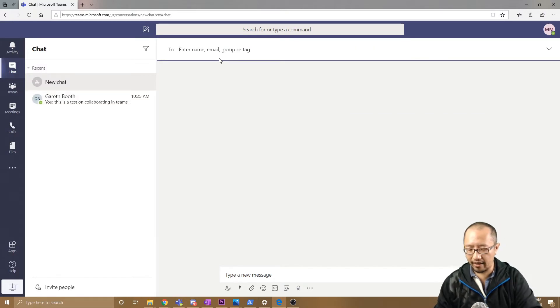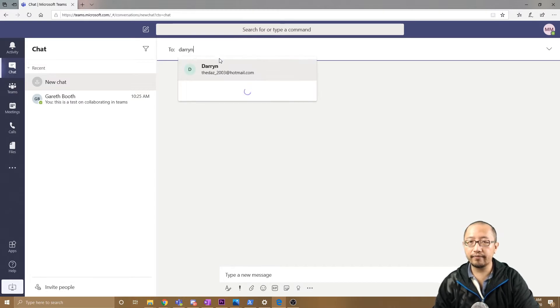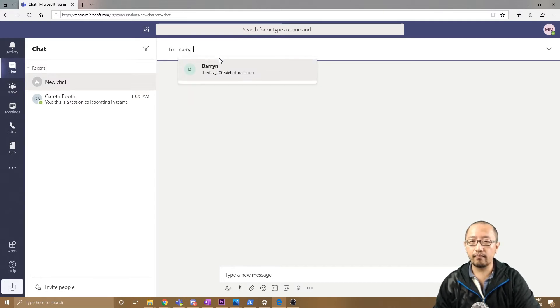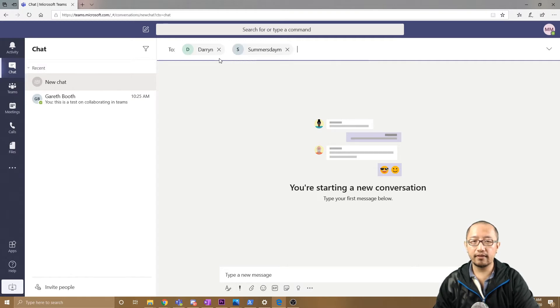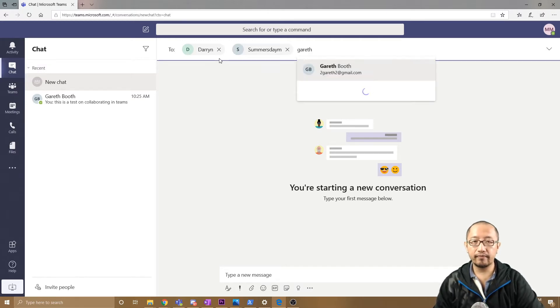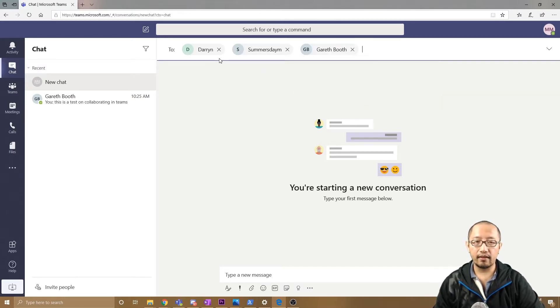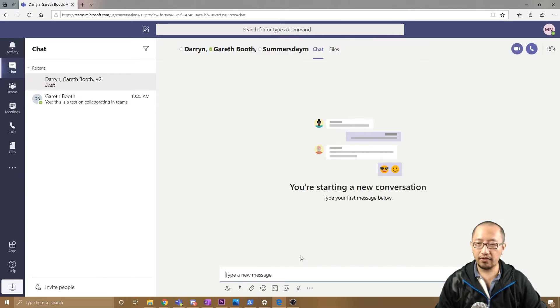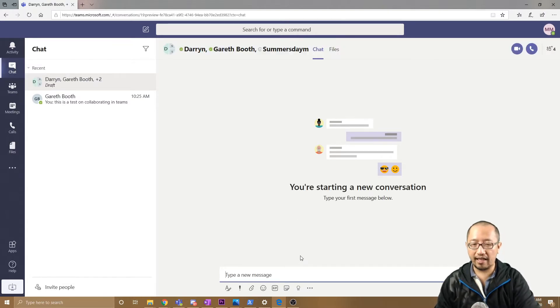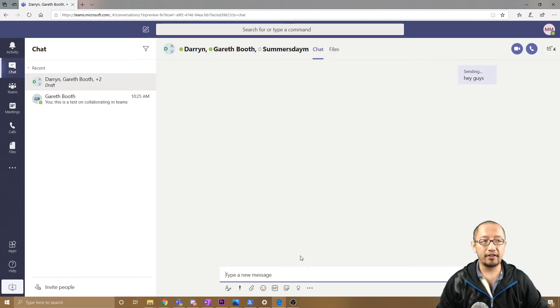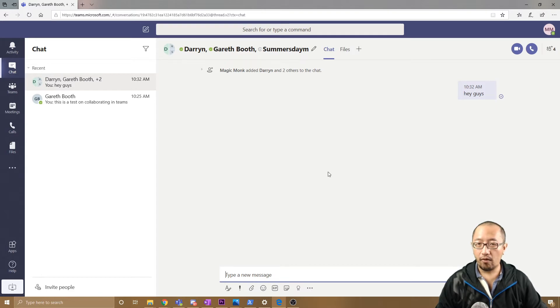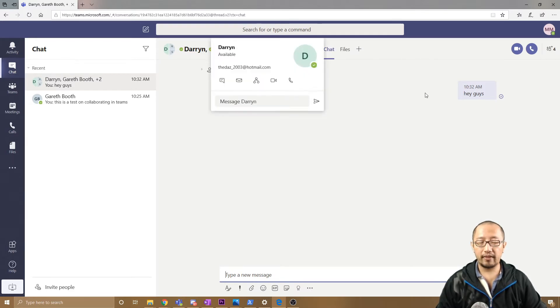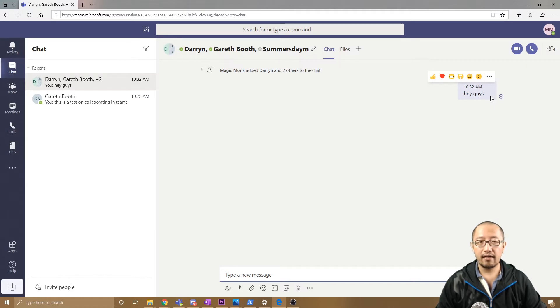Let's say I've got Darren, I've got Summer, and I've got Gareth. I'm going to talk to all of them at the same time. I'm going to say 'Hey guys, how are you going?' Now all three people will get this message. If I upload a file here, they'll all be able to see it and collaborate—multiple people at a time.